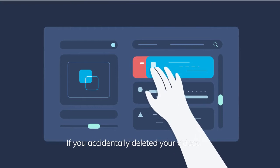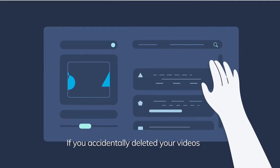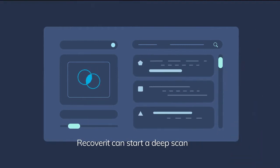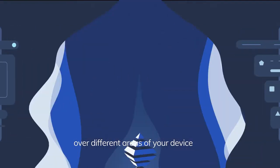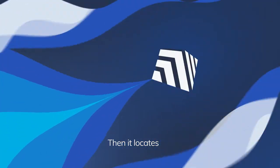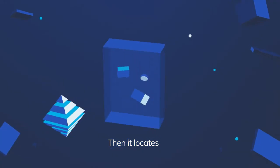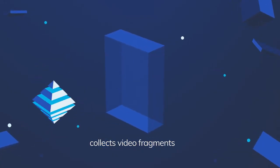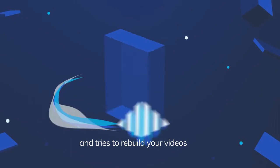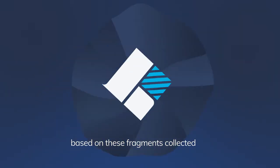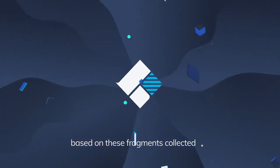If you accidentally delete your videos, Recoverit can start a deep scan over different areas of your device. Then it locates, collects video fragments, and tries to rebuild your video based on these fragments collected.